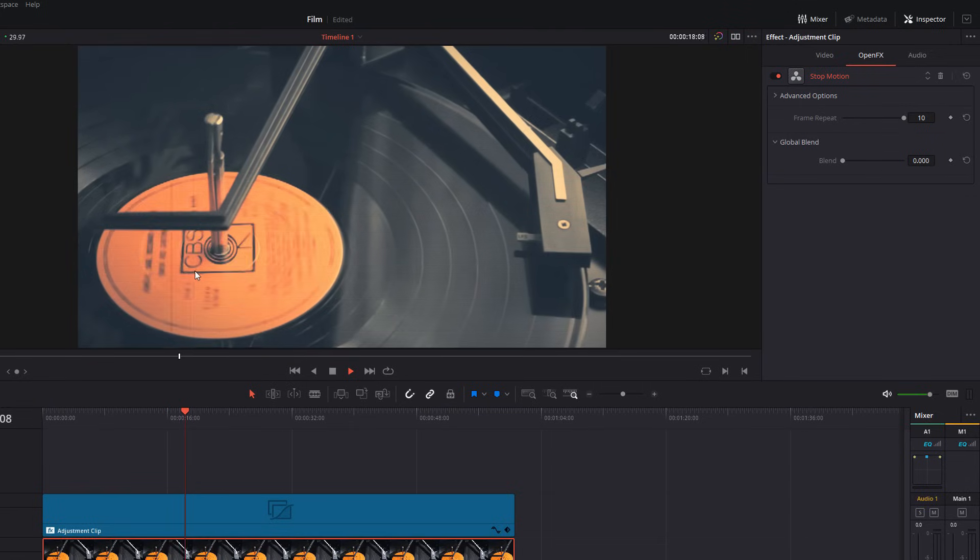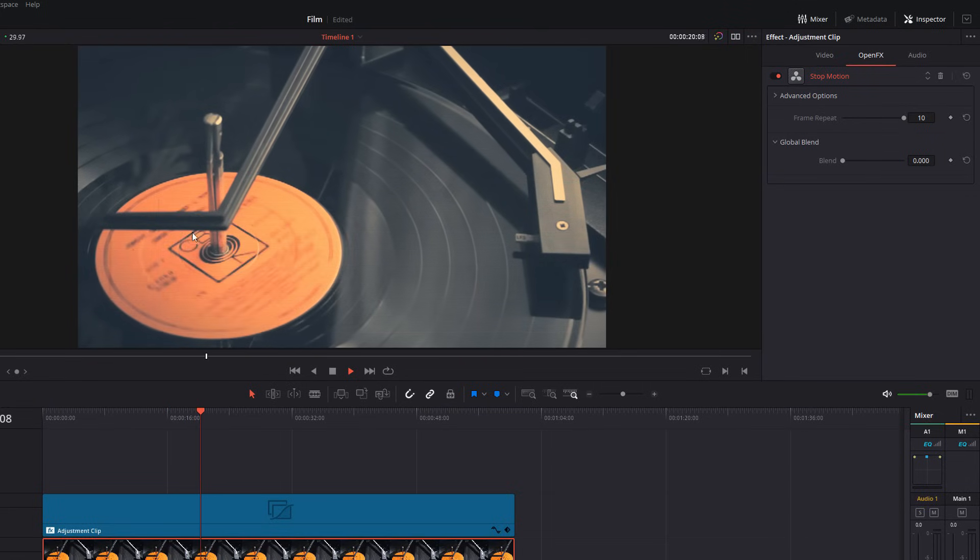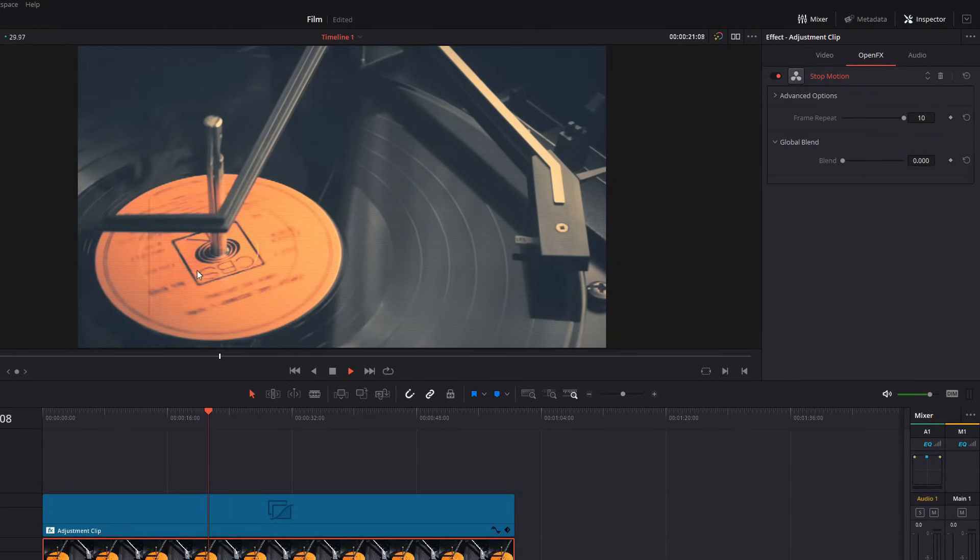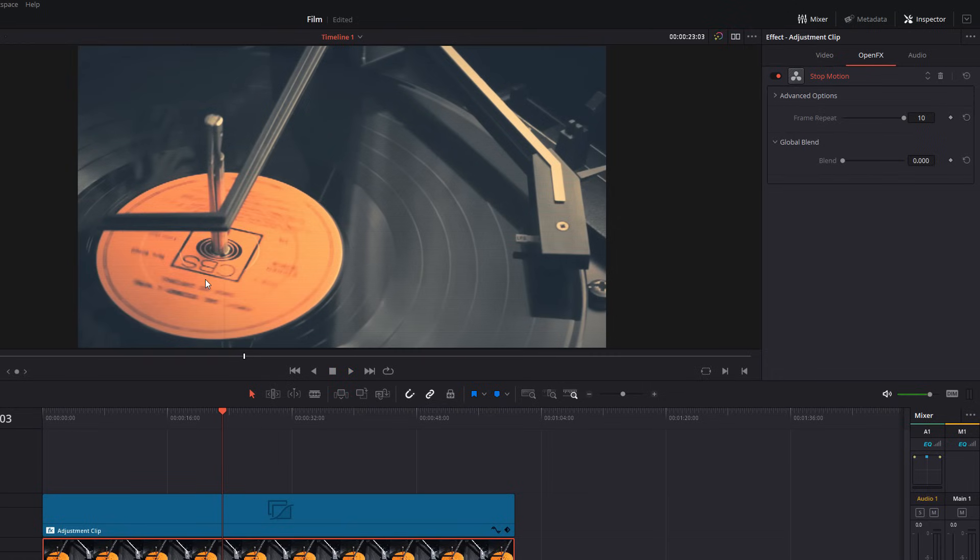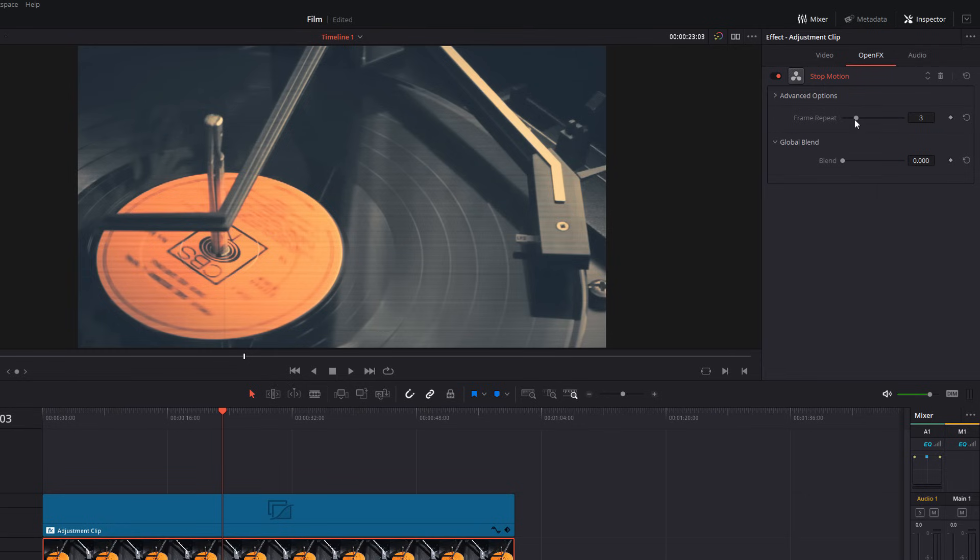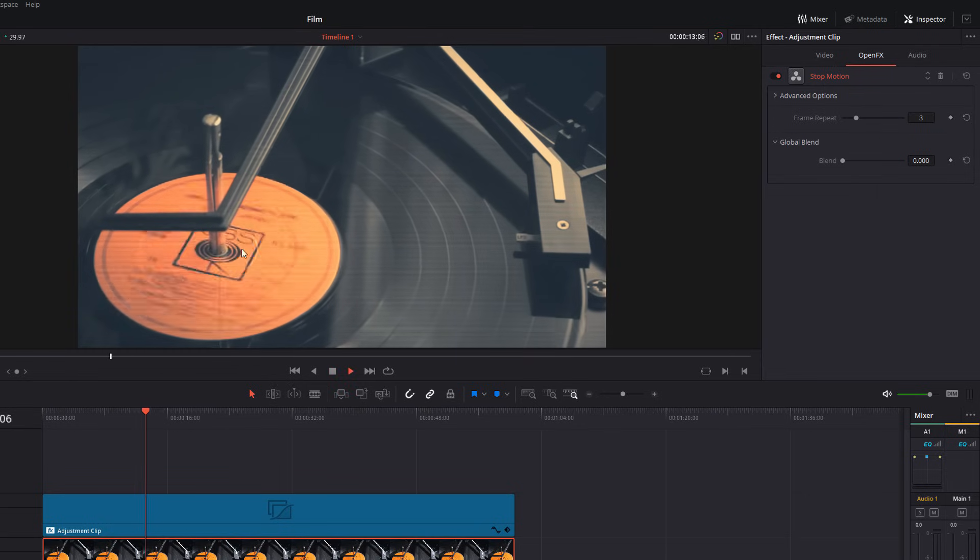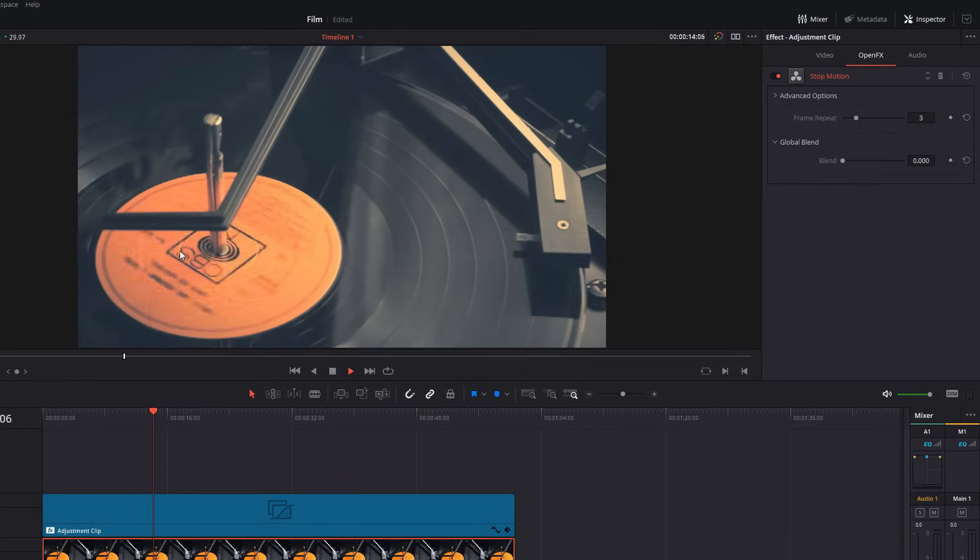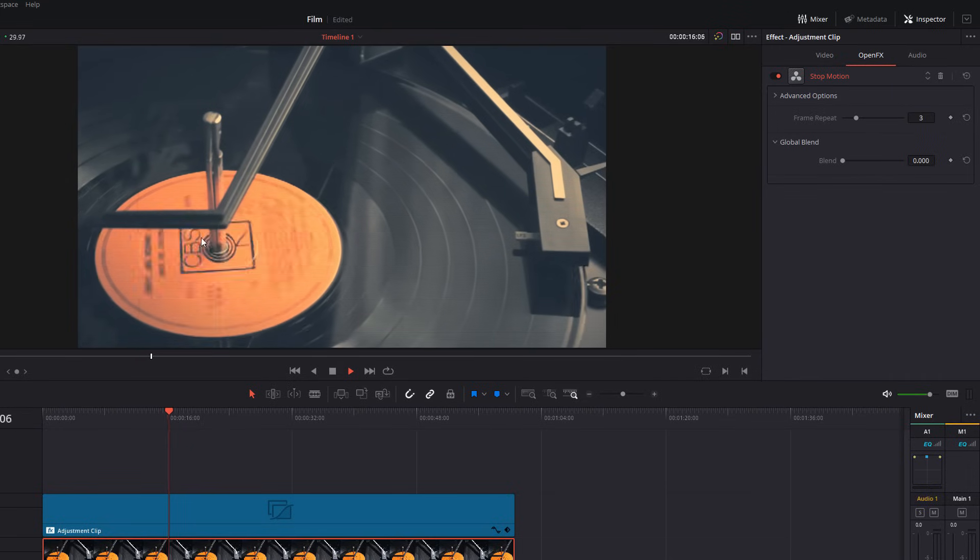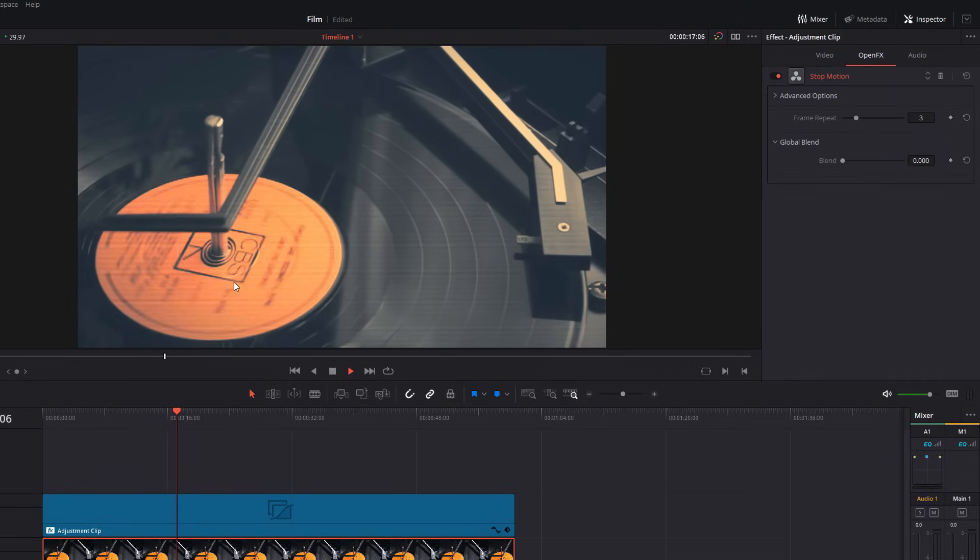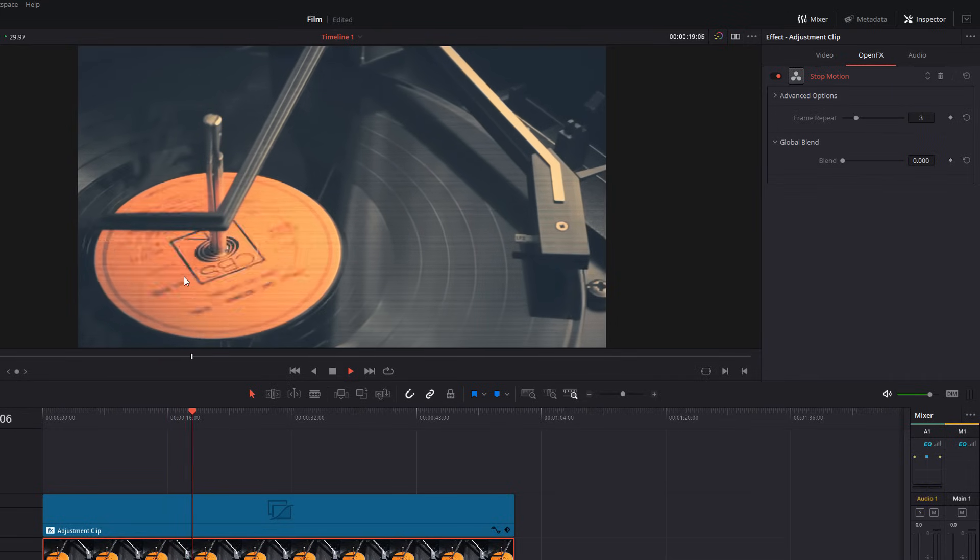And it's going to repeat every 10 frames, which is going to give us this really jittery stop motion look. Now, we don't want it to be quite that jittery, but I'm going to set it to be about three. And then it's just going to repeat every three frames, which gives it a much less smooth jittery sort of look, which makes it look more like film.